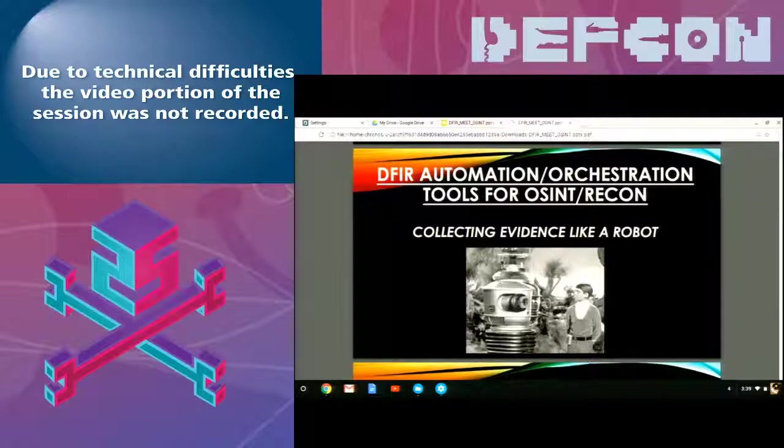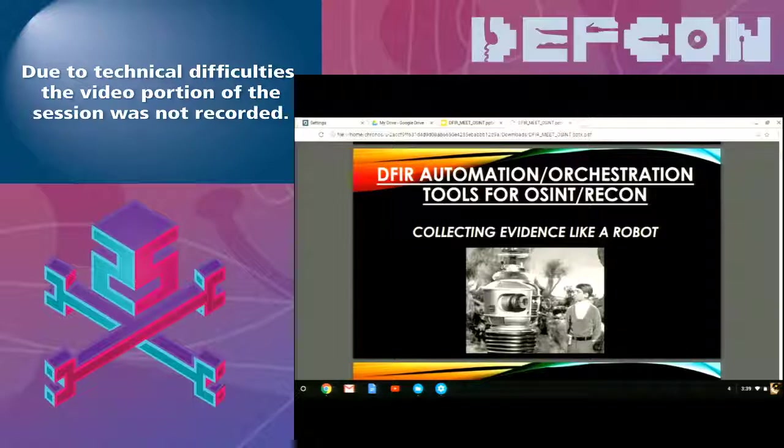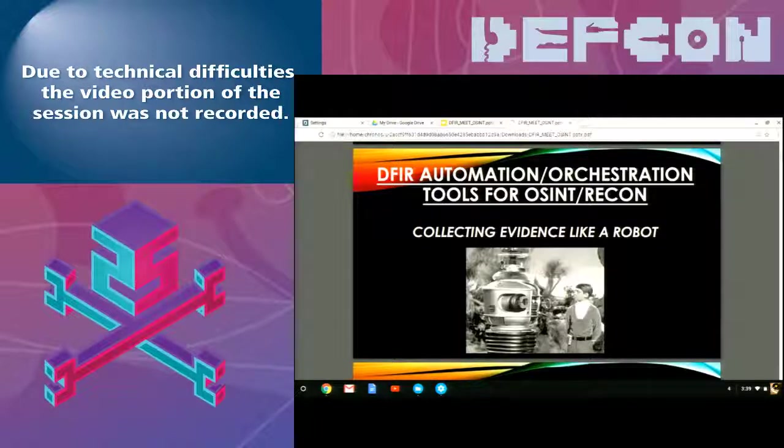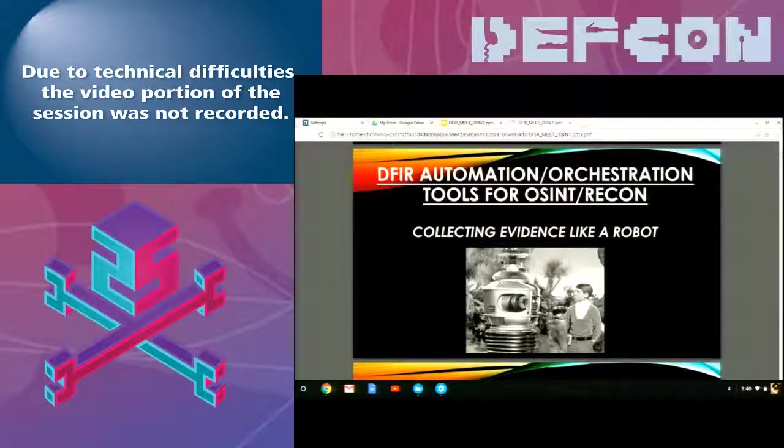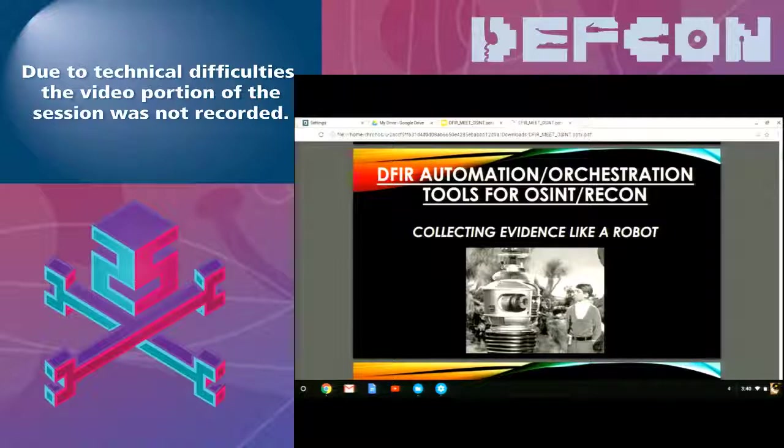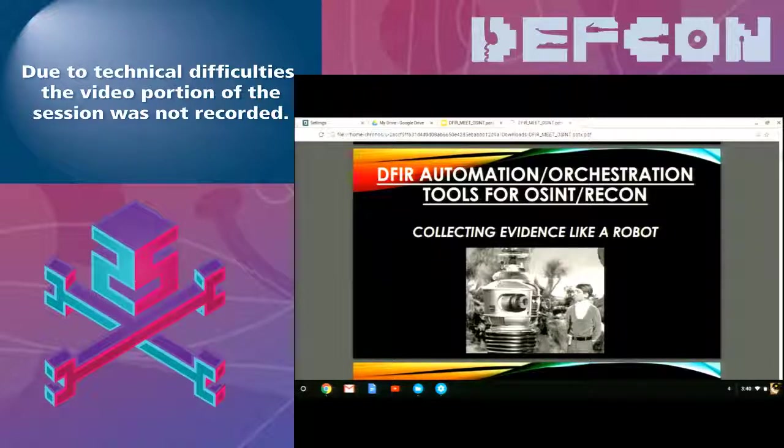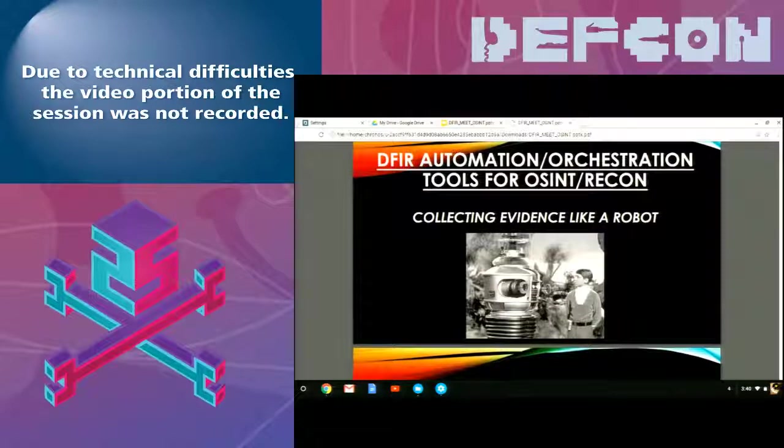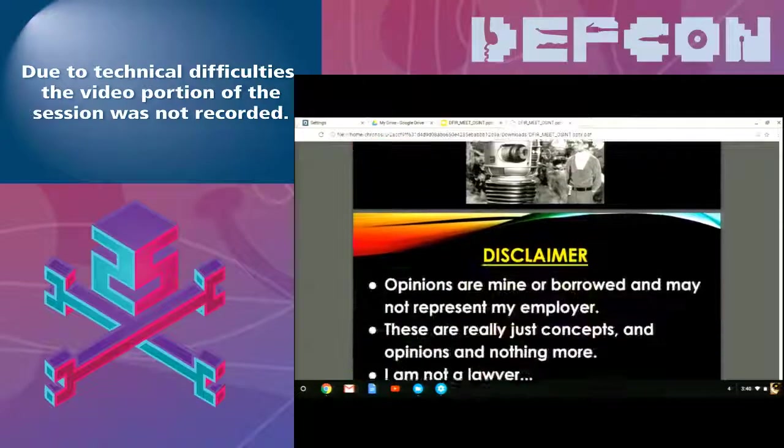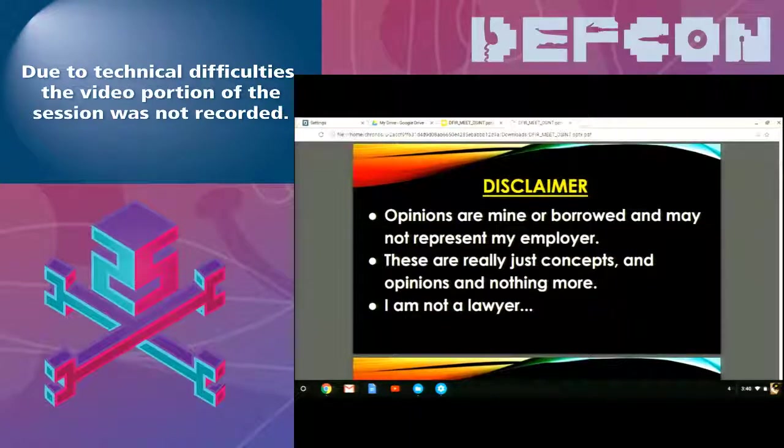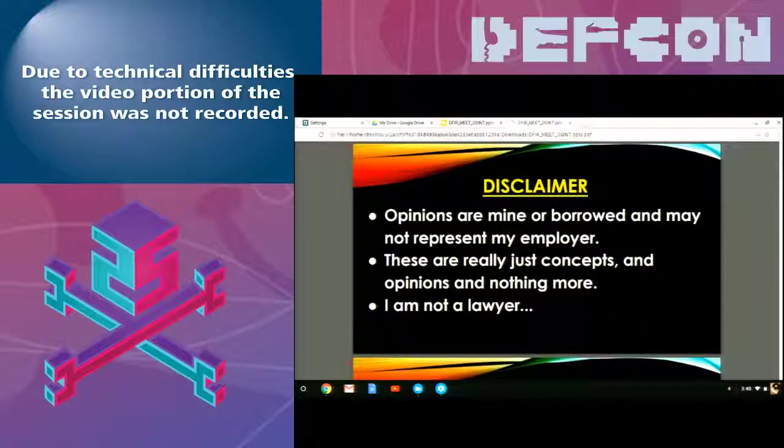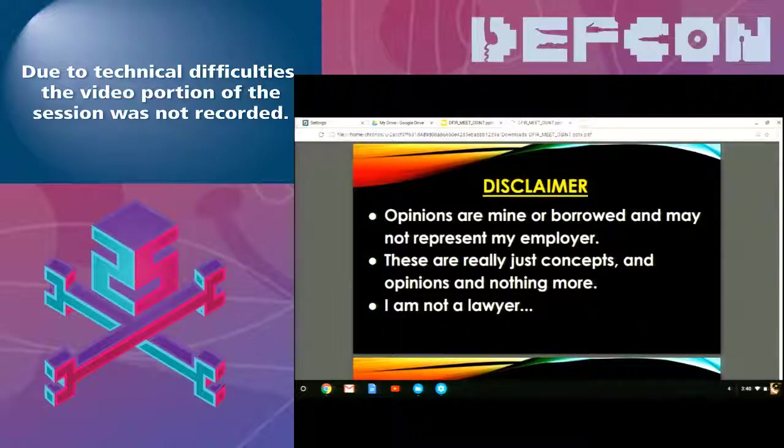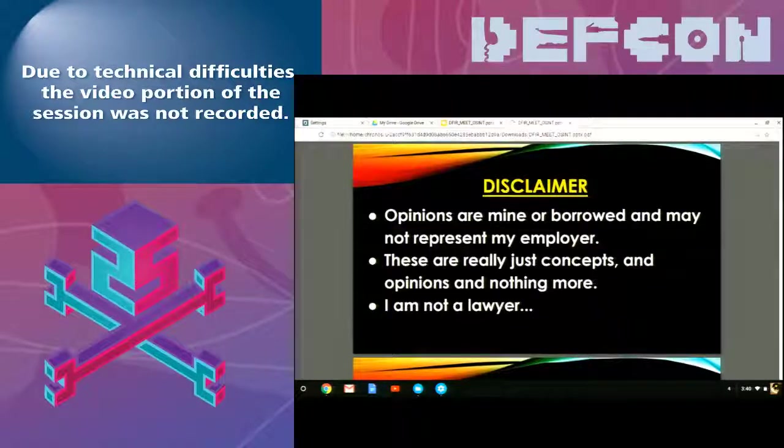So, as I said, this talks about DFIR automation orchestration tools for open source intelligence and reconnaissance. And since Jay Haddix had the slide of doing OSINT like a boss, I had to switch my slide to collecting evidence like a robot. Typical disclaimer. Opinions are mine or borrowed and may not represent my employer.